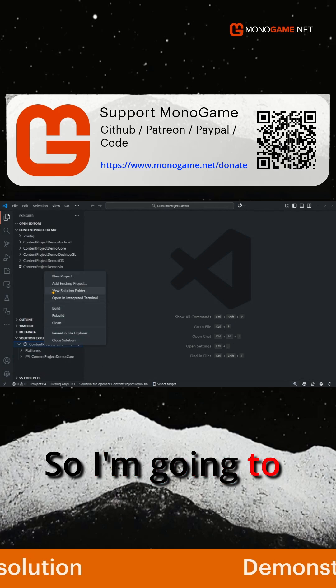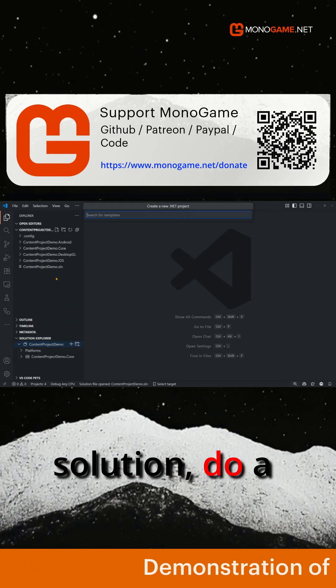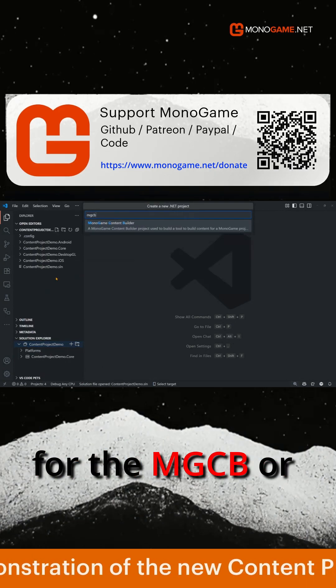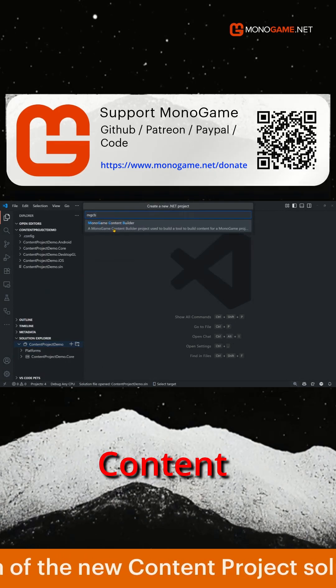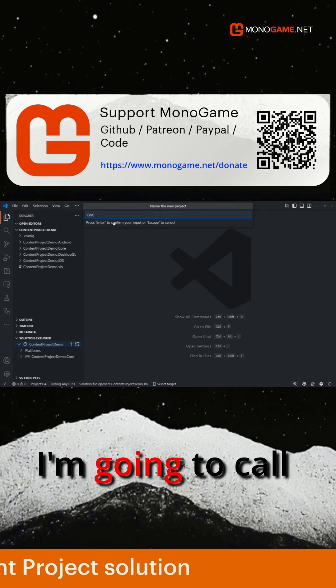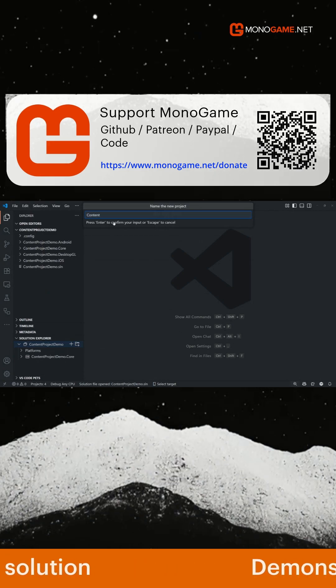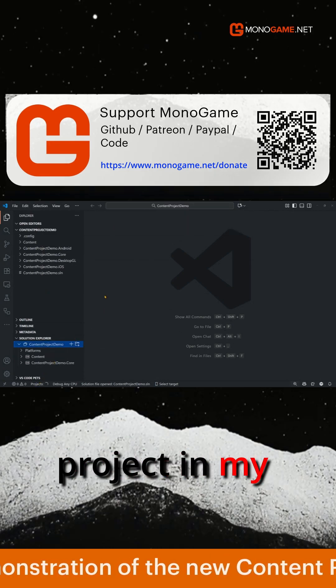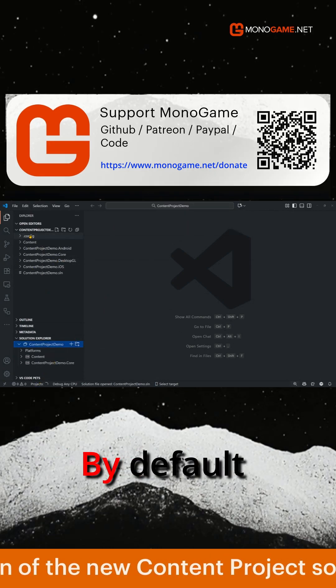So I'm going to go into my solution, do a new project, look at the MGCB or the MonoGame Content Builder project. I'm going to call this content, select all the defaults and then that's the project in my solution.